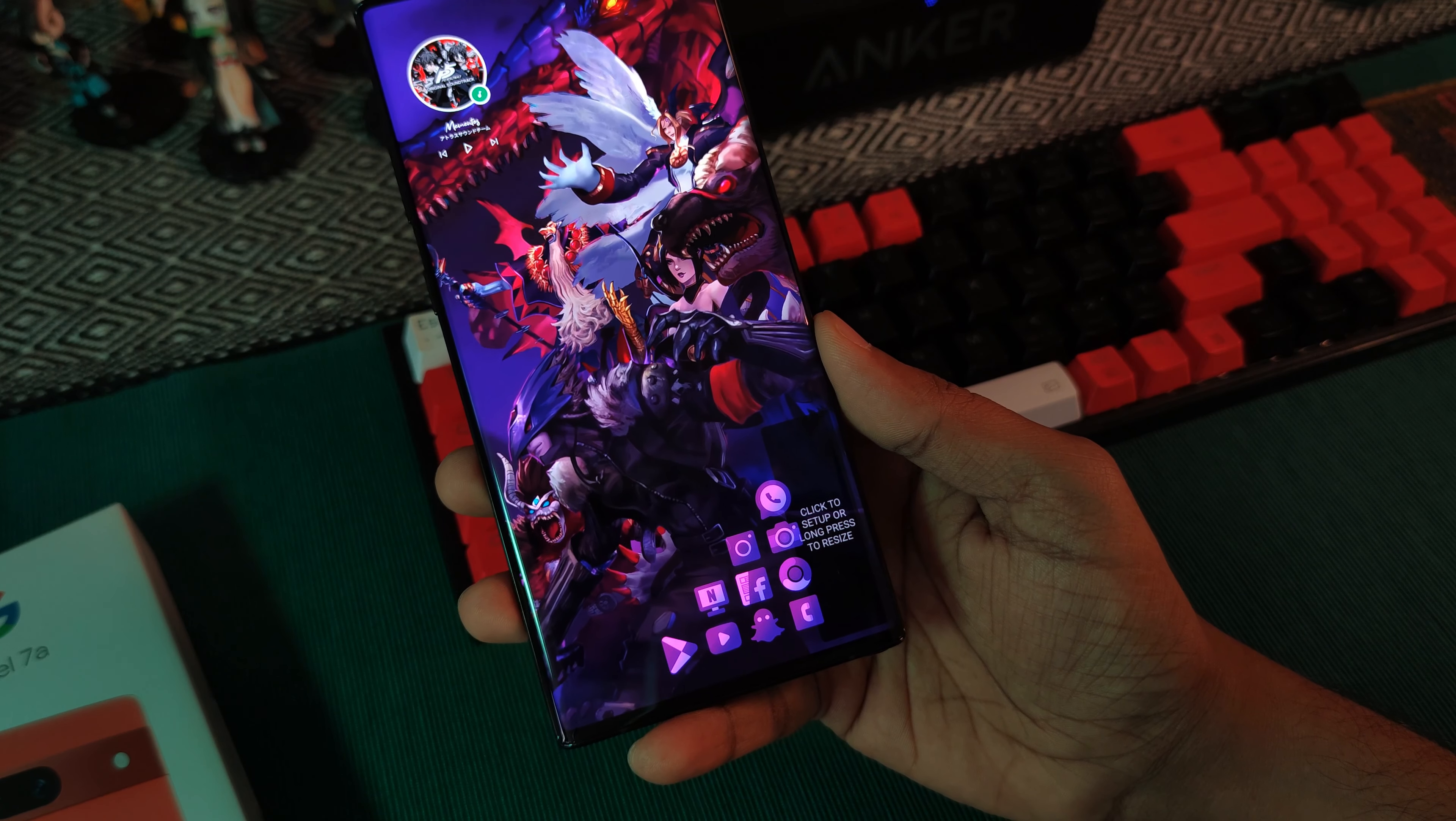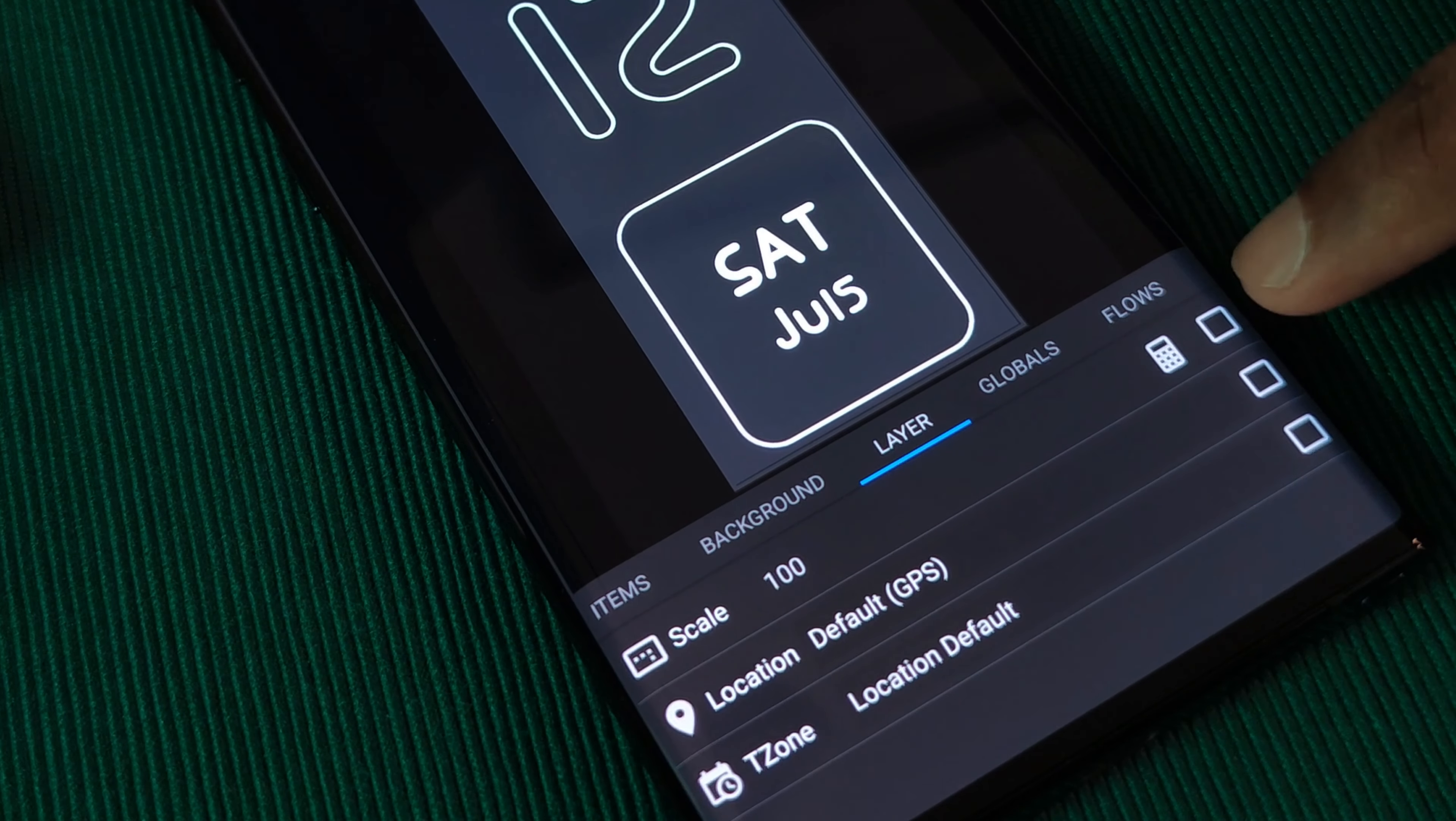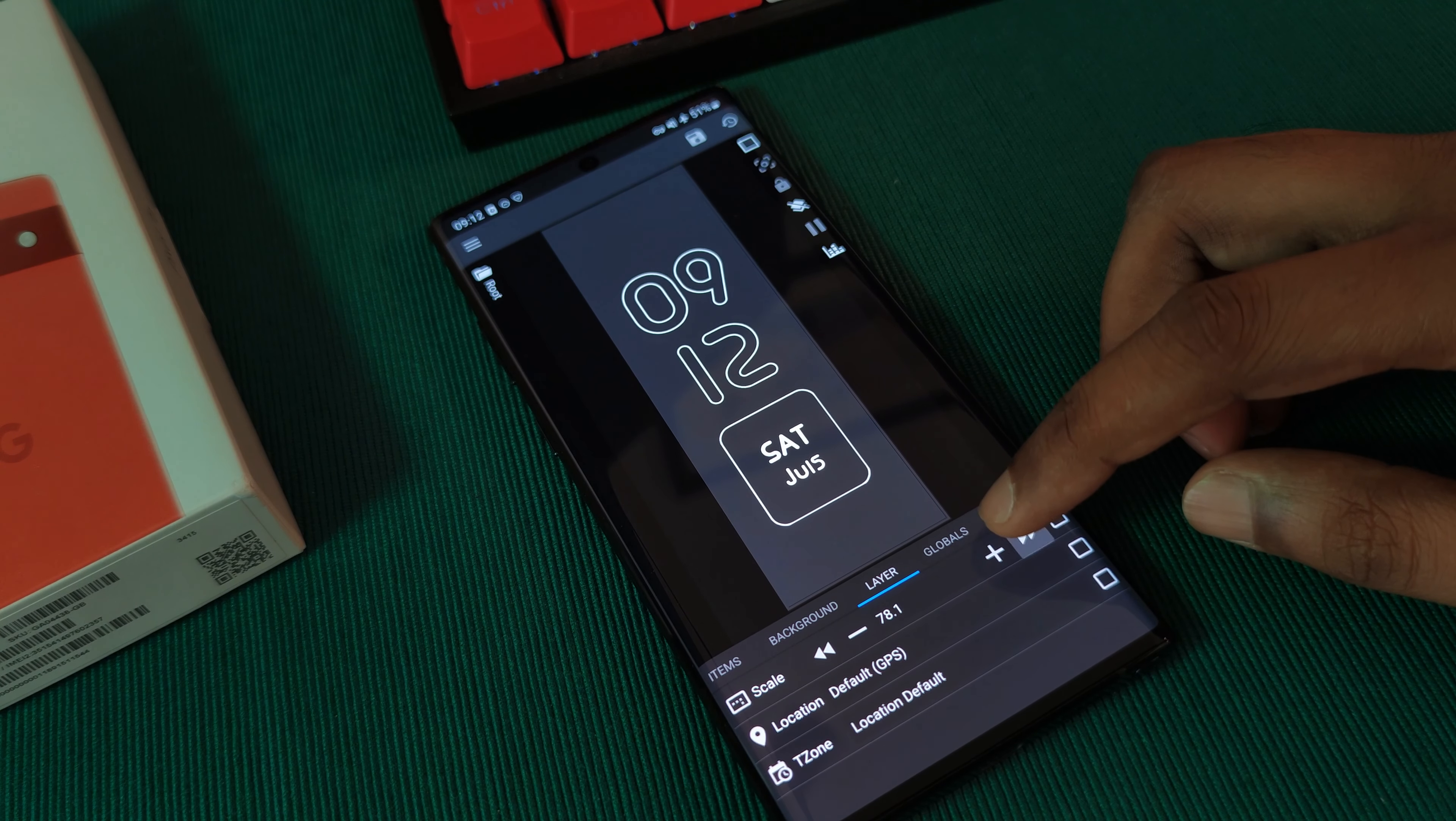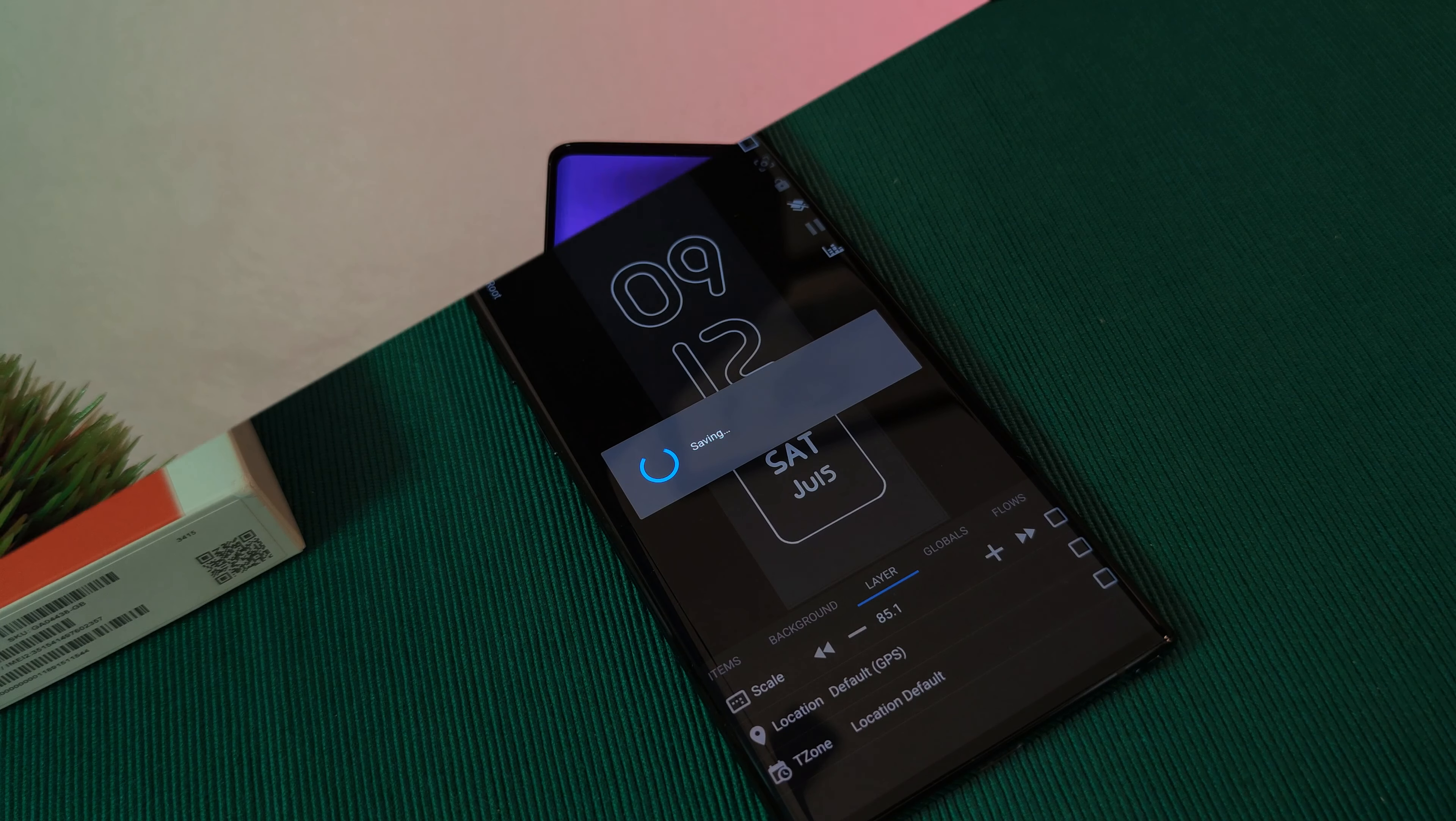Now, within KWGT itself, all we're really going to do with this widget is simply adjust its size. For this, all you have to do is head over to the layer tab and adjust the scale option. And to make this super easy for you, make sure to use the tick boxes on the right hand side to select scale, and then hit the calculator button in the top right of your screens, allowing you to visually see the changes live on screen. Here, for my screen size, I went for a setting of 85.1. And of course, make sure to hit save before you leave.